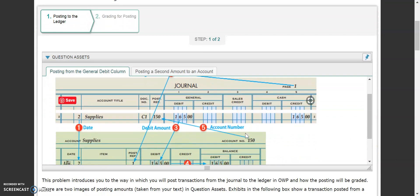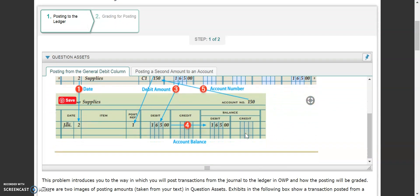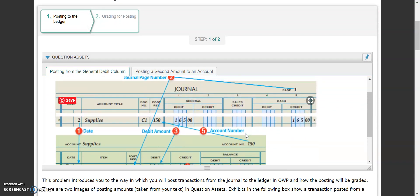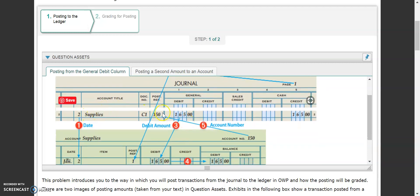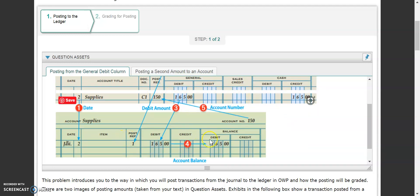As we come down here, you'll see an example of a posting procedure taken from your book. Notice how this looks like a typical journal and this looks like a typical ledger. These are what your workbook and your test will look like, with separate squares for your date and separate amounts for your debits and credits.